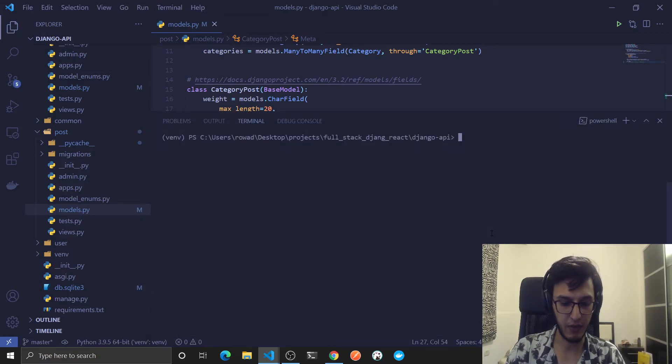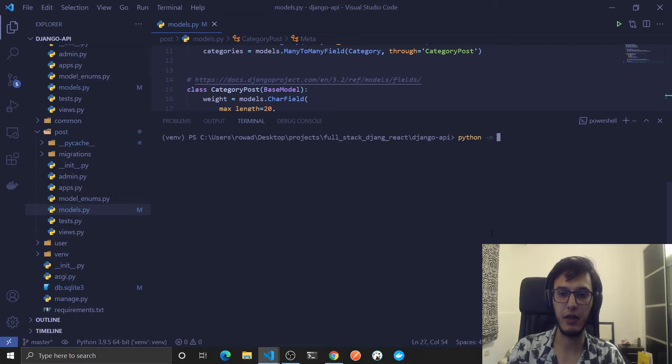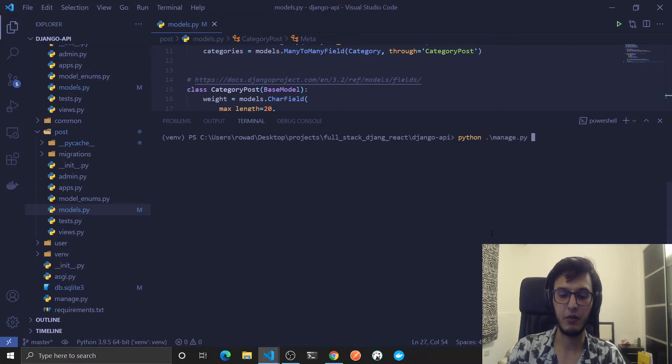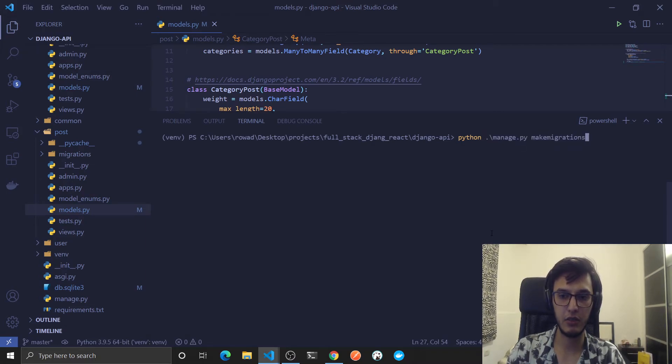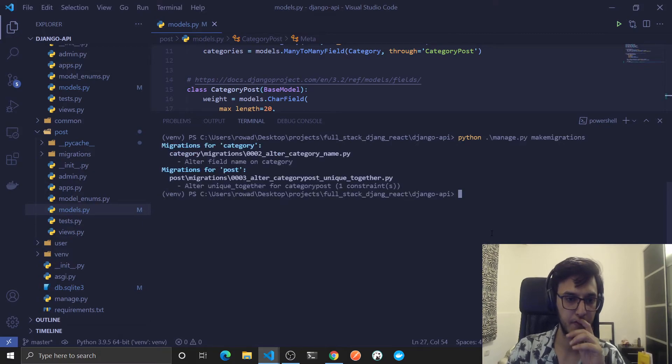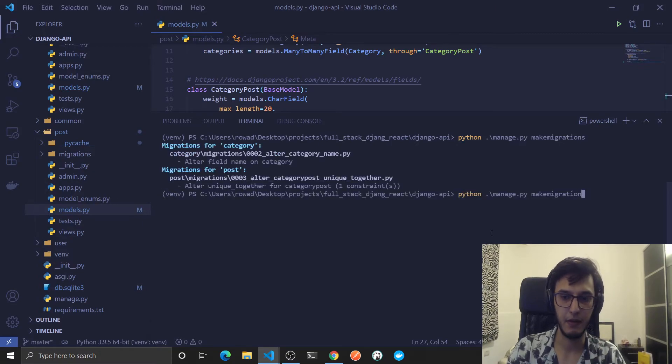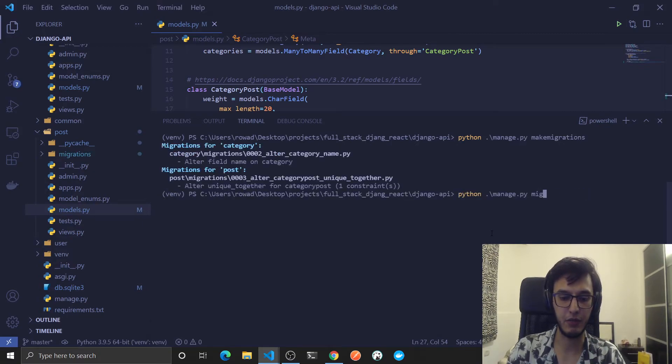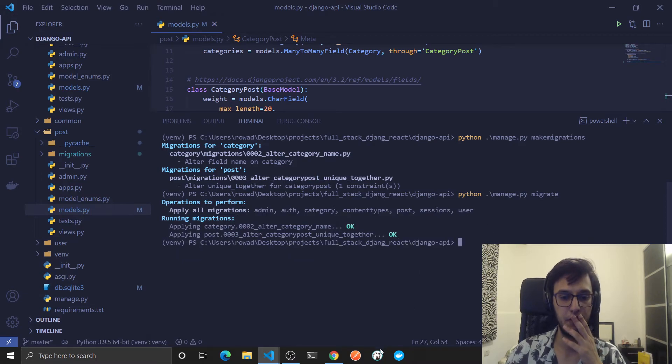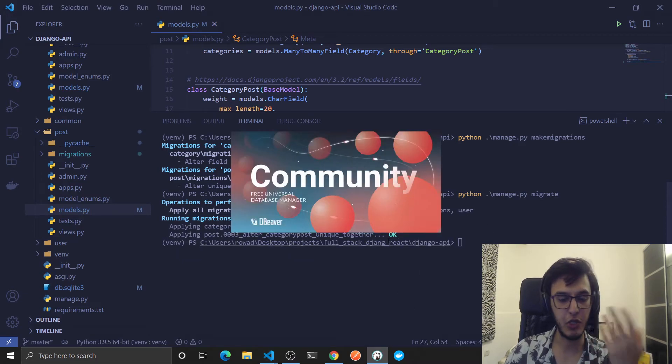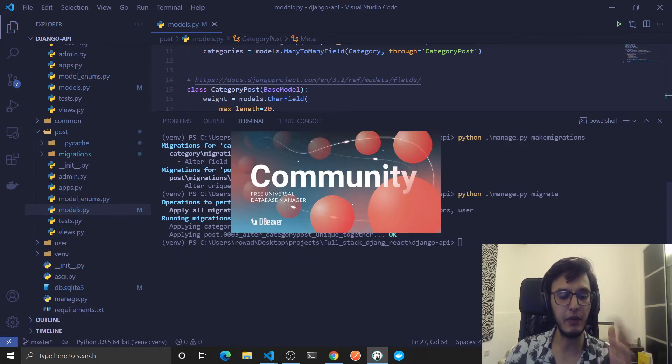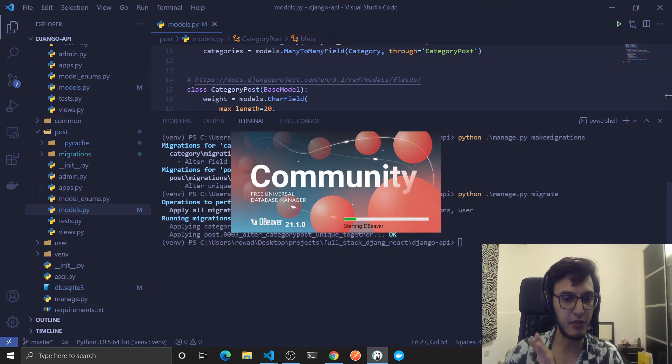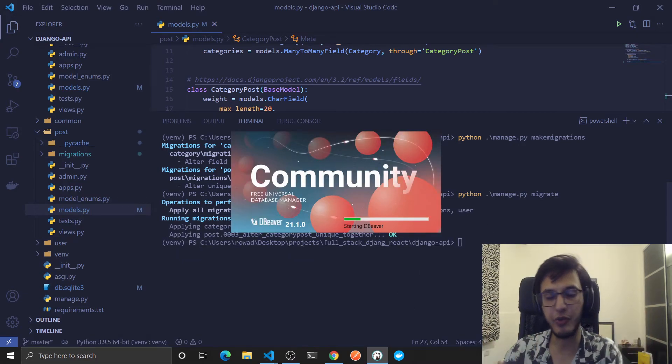So don't forget to activate your virtual environment, we already did that. Now let's actually run python manage.py makemigrations, and then python manage.py migrate. And let me actually show you in the database, DBeaver is very nice, it will actually show you these indexes.